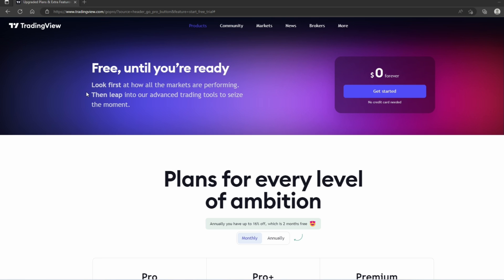The cool thing about TradingView is that it's super easy to sign up—anybody can join. You don't need to fill out an application or even use a credit card, all you need is an email address.